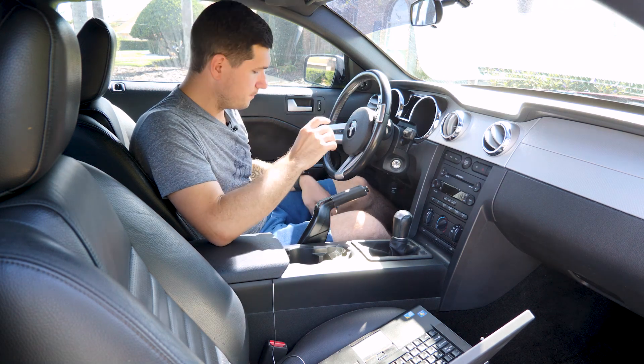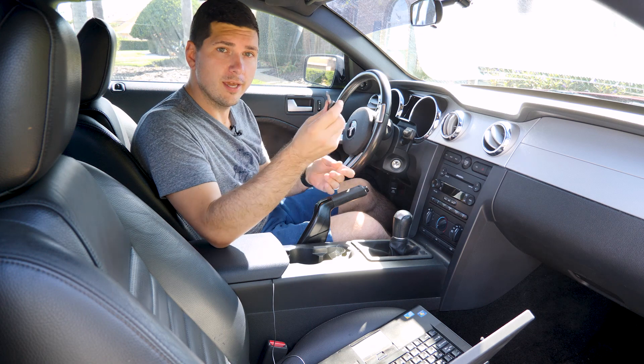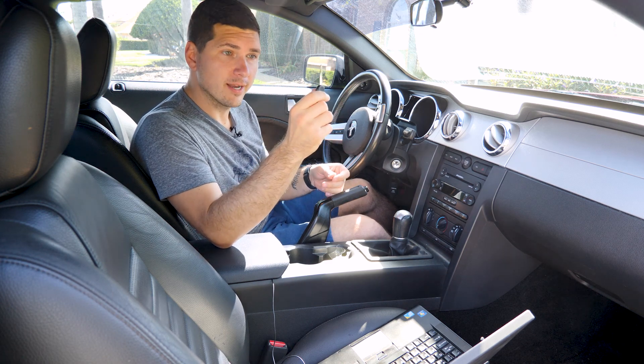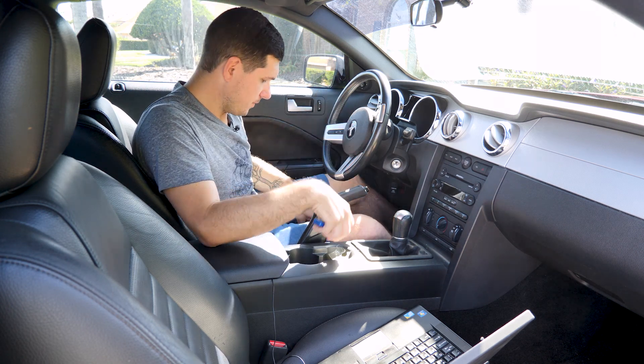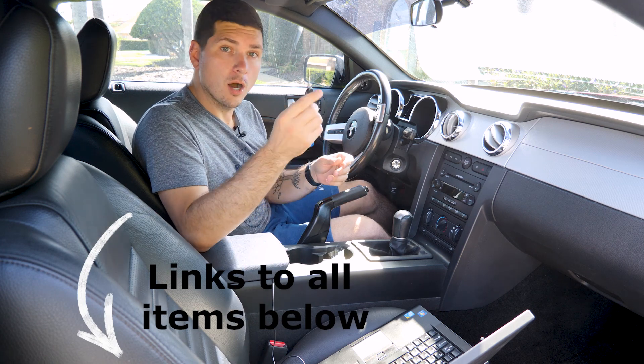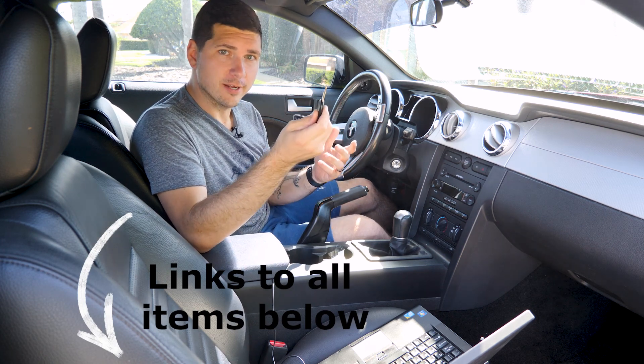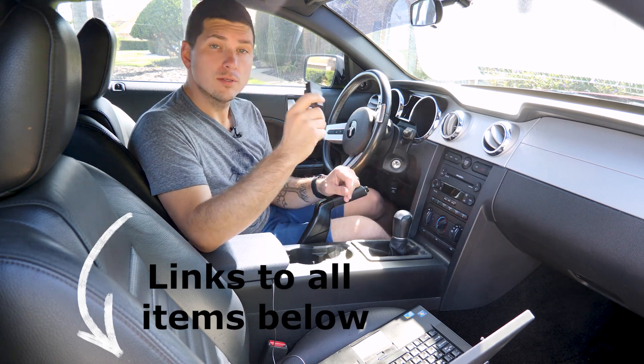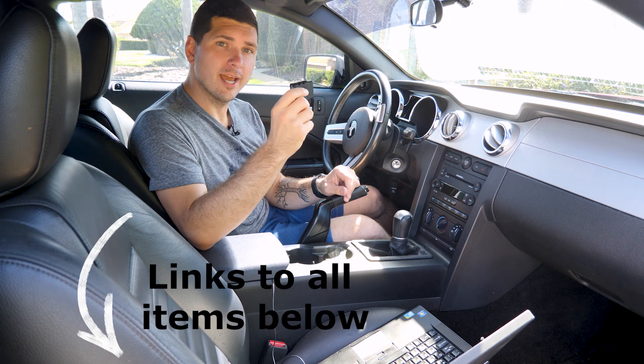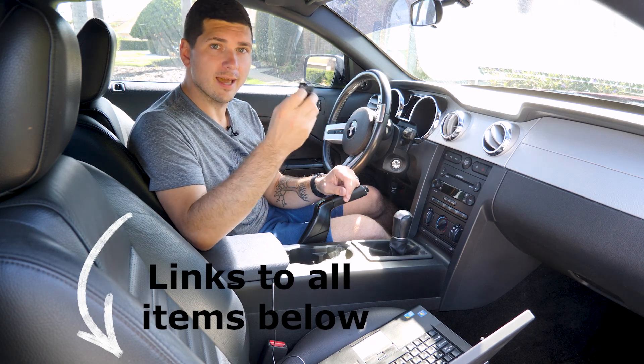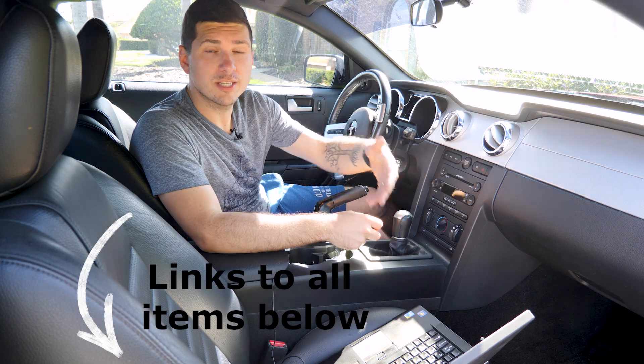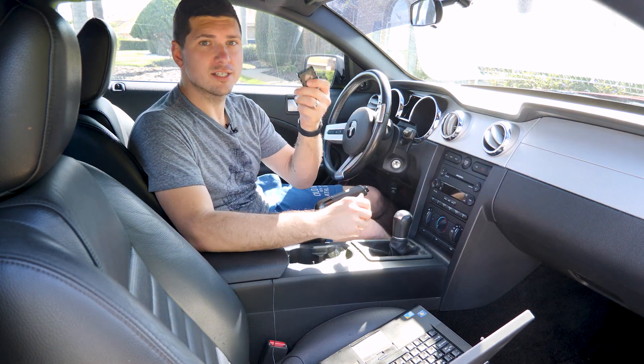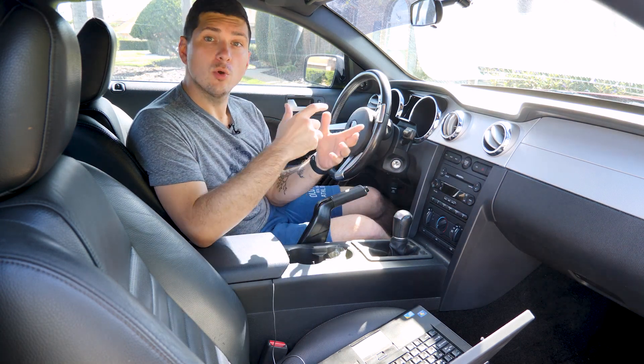Here's what you'll need. You'll need of course your new key that has a transponder in it, a little chip there, a currently working key or a master key, some type of OBD2 communication device. I'm using the OBD-Link MX but you can get ones that plug in USB directly into your laptop. This is just a Bluetooth version of that.